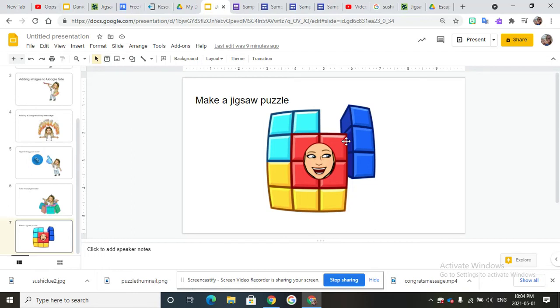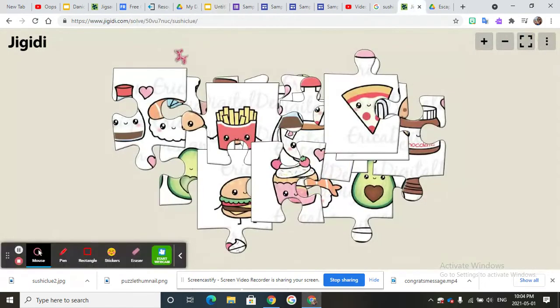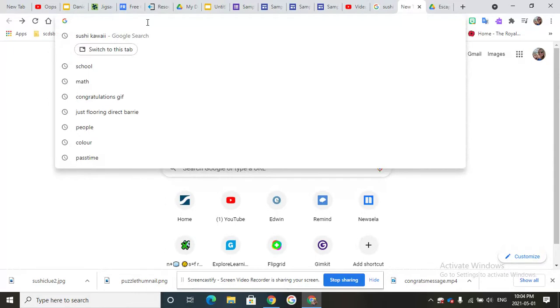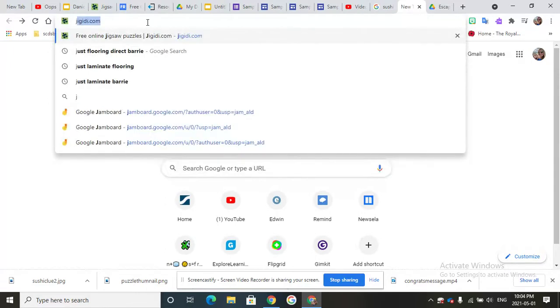Alright, now I'm going to show you how to make a jigsaw puzzle. To make a jigsaw puzzle you're going to go to a site called Jiggity and it just looks like this, Jiggity.com.